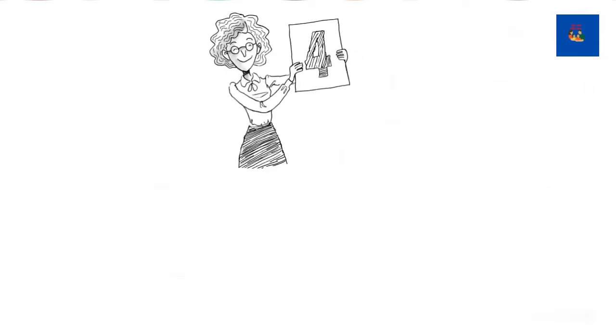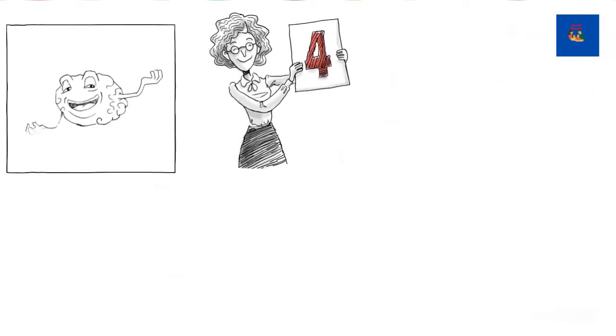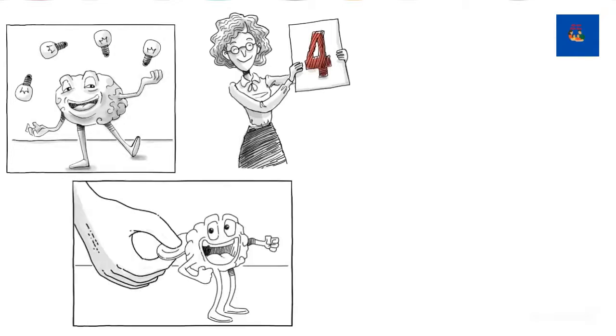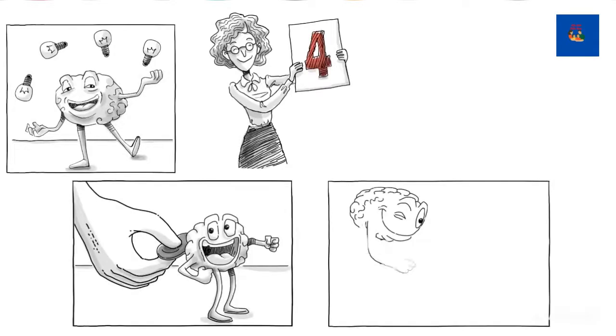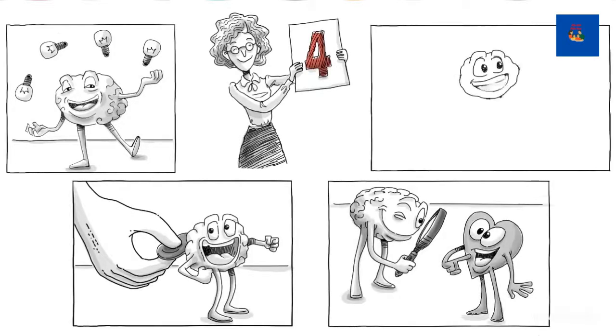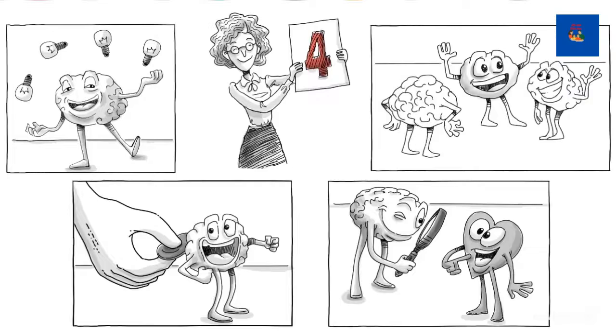Now, onto the four things games can teach us. Video games can increase our cognitive abilities, boost our motivation, make us aware of our emotions, and strengthen our social skills.